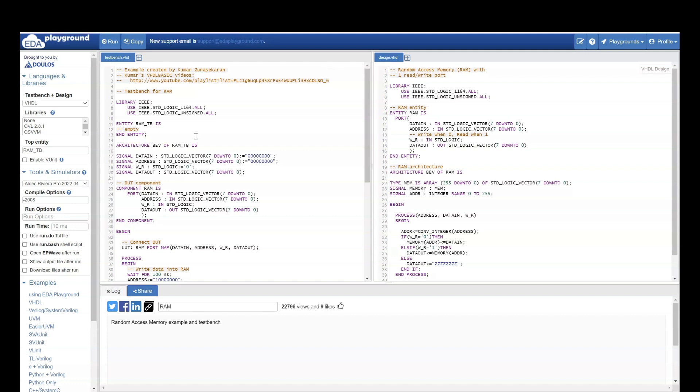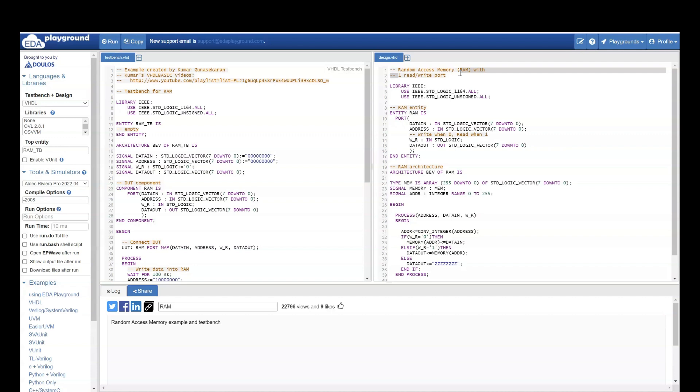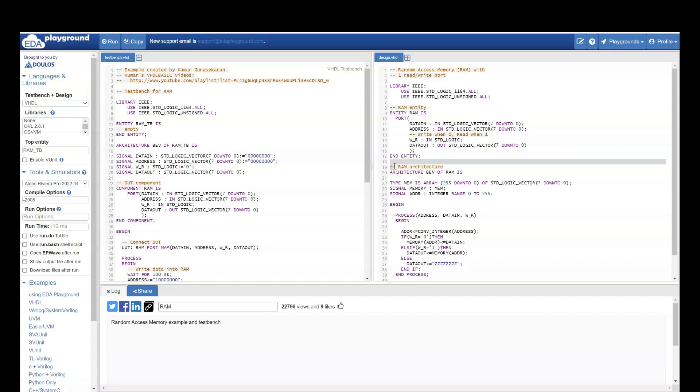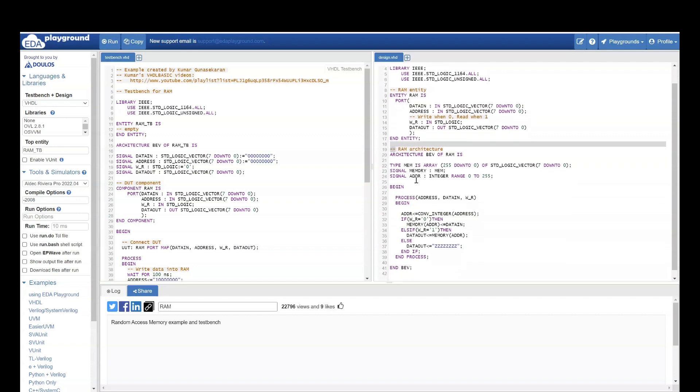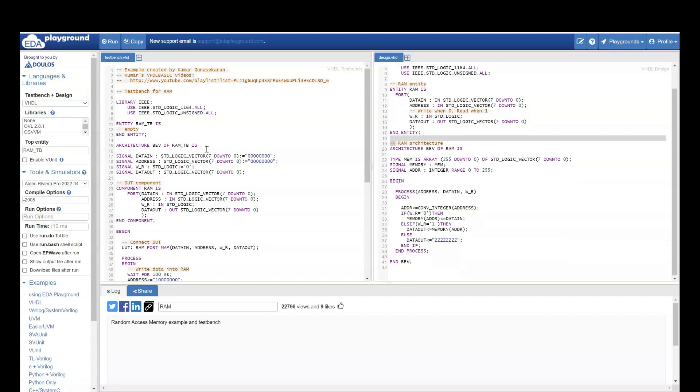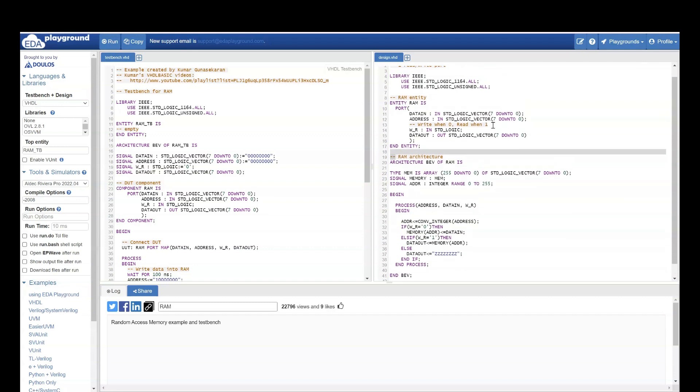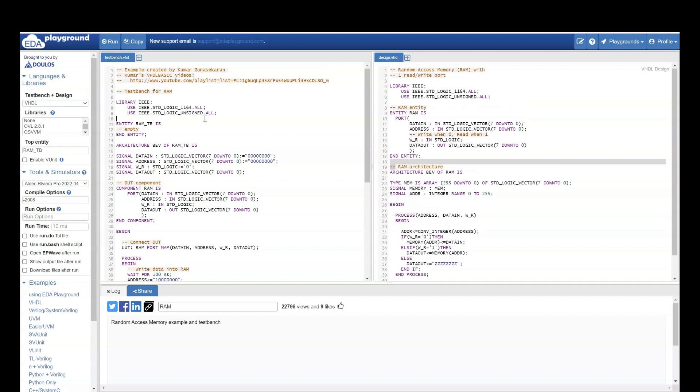Here if you see, this side is the design. And they also have comments to make you understand what this design is. This design is random access memory with one read and one write port. There are some libraries which they will use. Then they will declare RAM entity. What is RAM architecture. This is the design. Then here if you see, this is the test bench. The code to test this design.